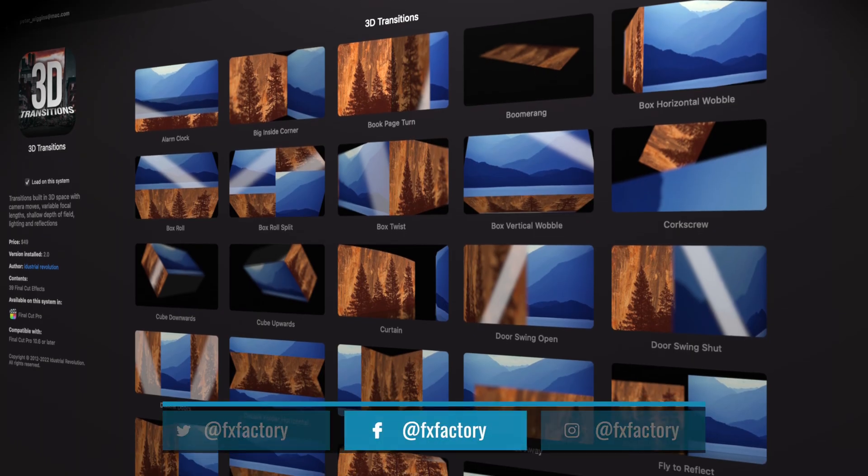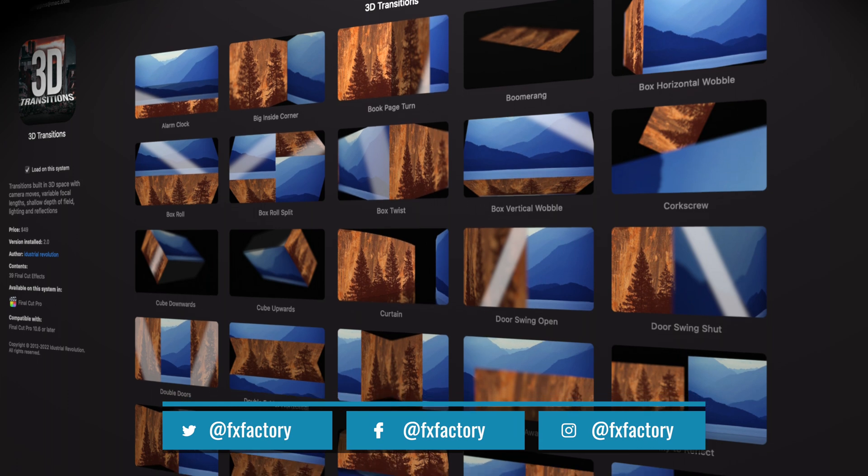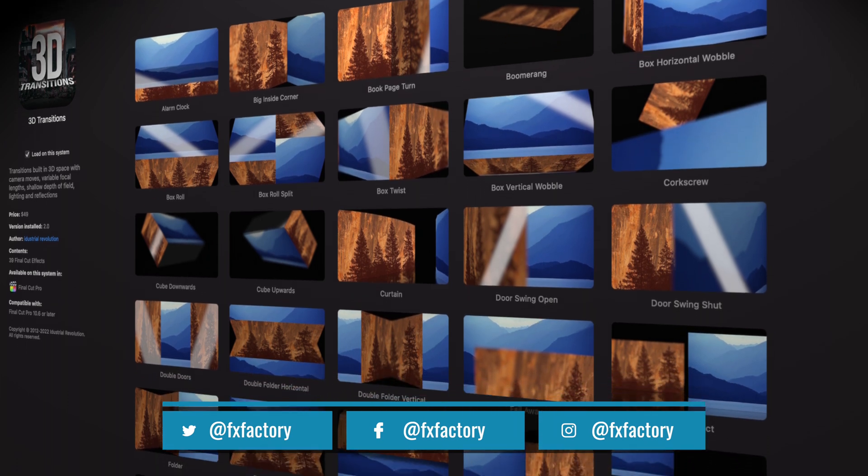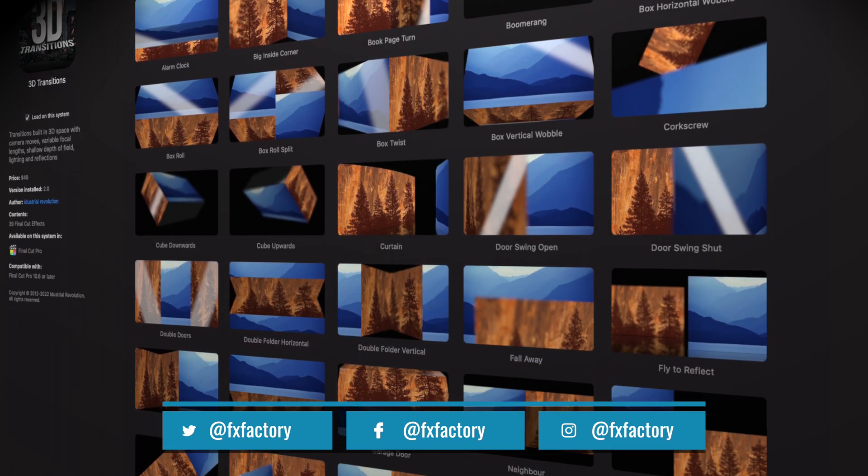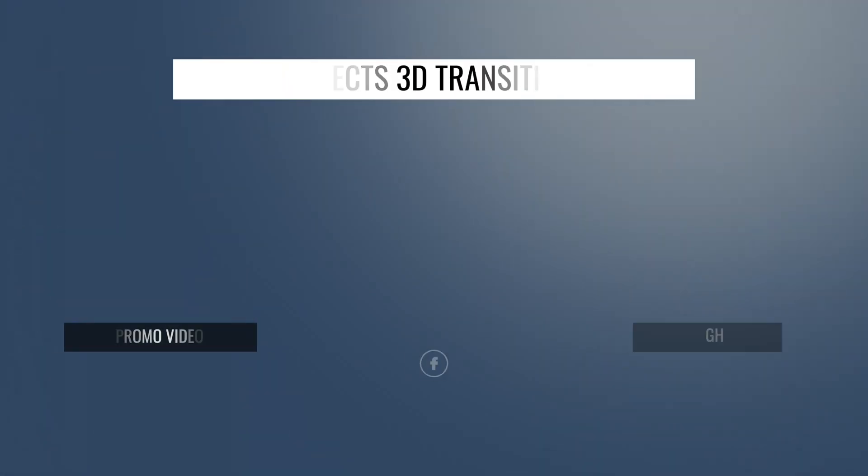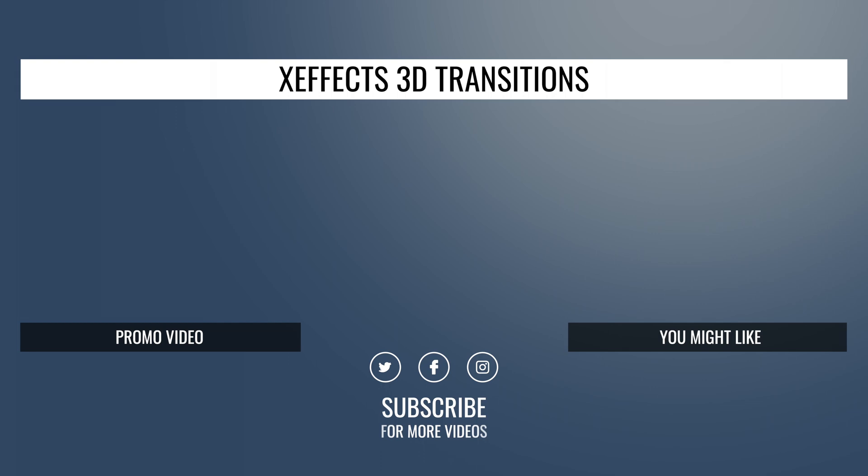And that's how to use XFX 3D transitions in Final Cut Pro X. Thanks for watching. Lots more coming soon. Goodbye.